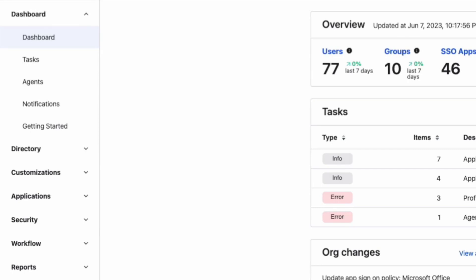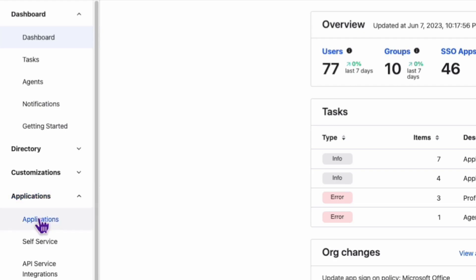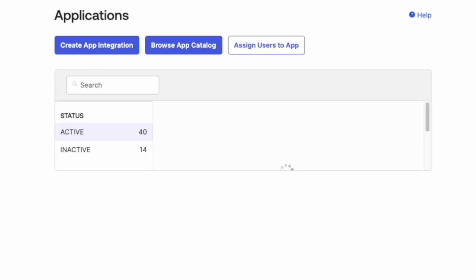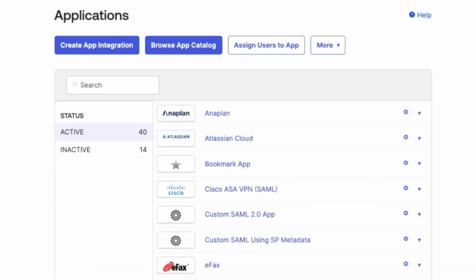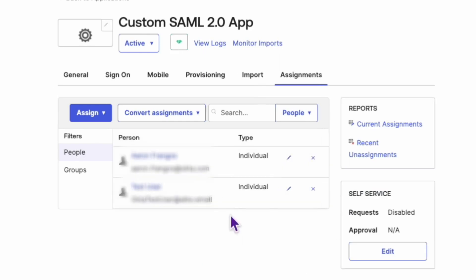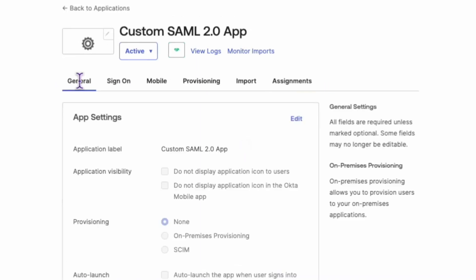To start, make sure you're logged into your Okta admin console and navigate to applications. Next, find the configured custom SAML application you want to work with and select the general tab.